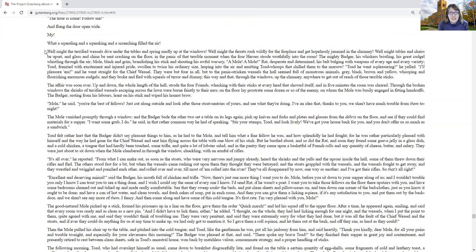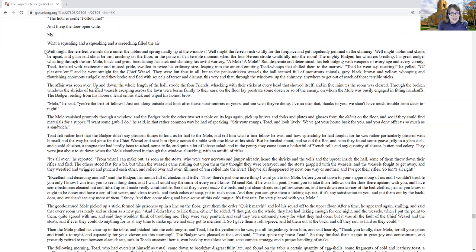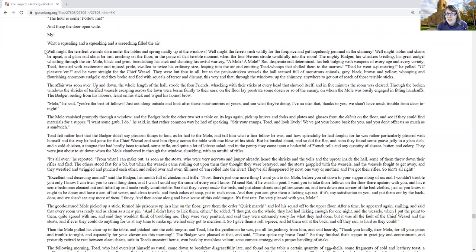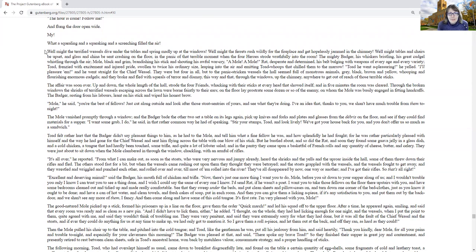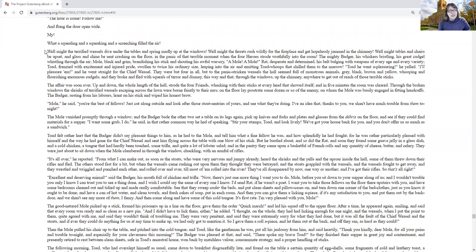In the panic of that terrible moment when all the four heroes strode rascally into the room. The mighty badger, his whiskers bristling, his great cudgel whistling through the air. Mole, black and grim, brandishing his stick and shouting his awful war cry, Amol, Amol! Rat, desperate and determined, his belt bulging with weapons of every age and every variety. Toad, frenzied with excitement and injured pride, pulled into twice his ordinary size, leaping into the air and emitting cold whoops that chilled them to the marrow.